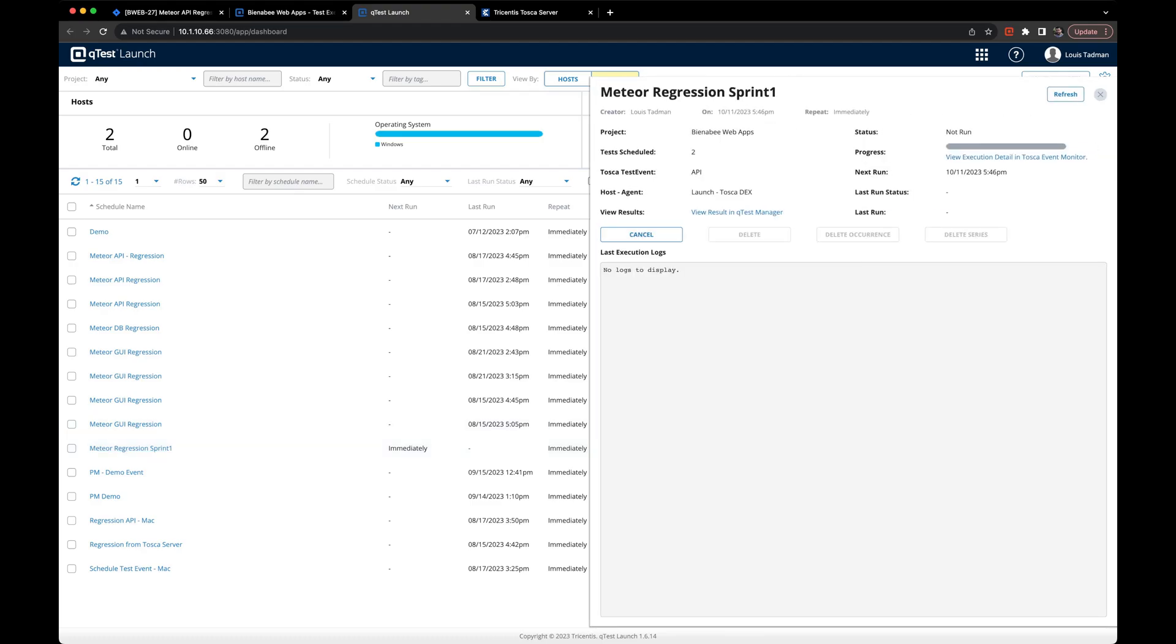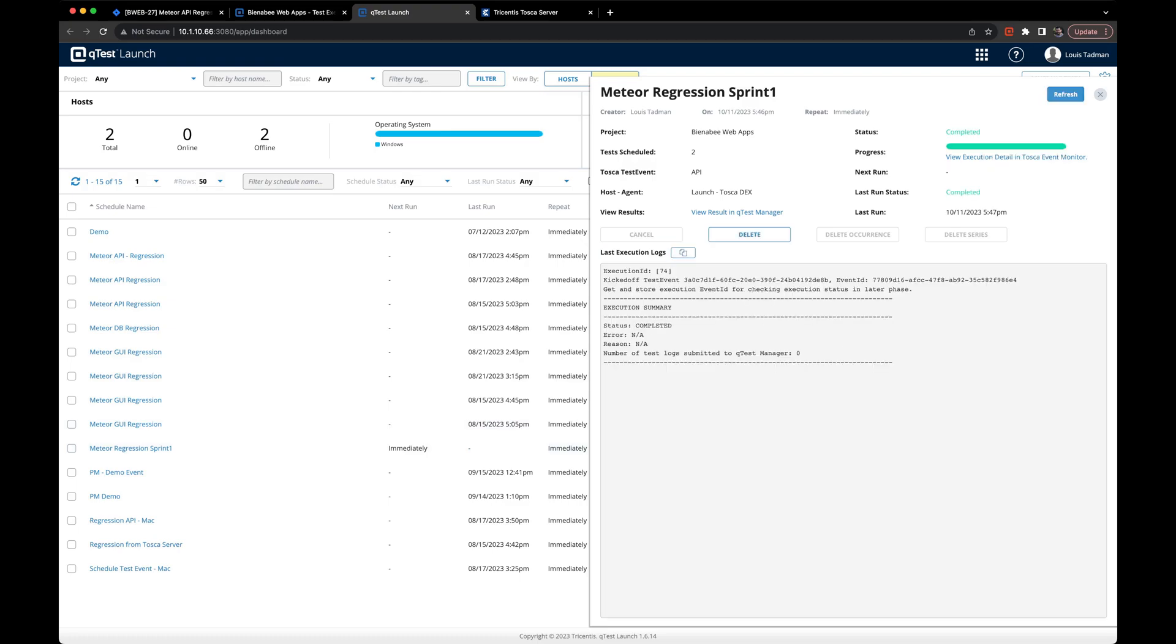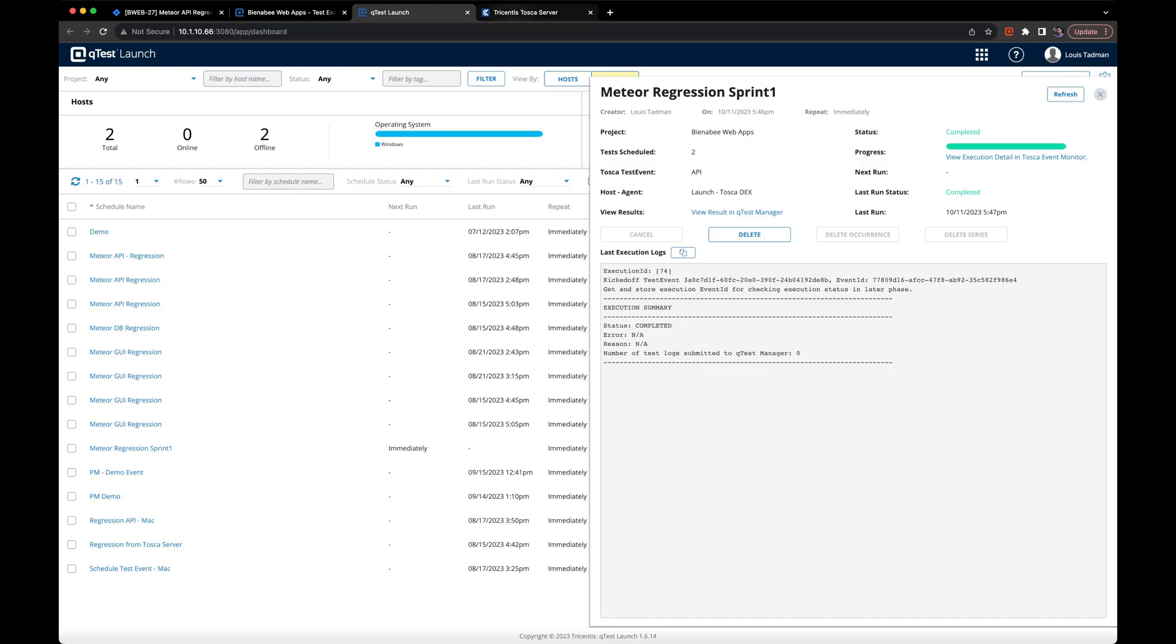In this case, it may take just a little bit of time for launch to send the REST API call to the DEX agent to launch the tests. And after clicking refresh, we can see that DEX has accepted our run. And now it should be running our two regression scenarios.